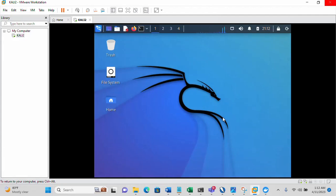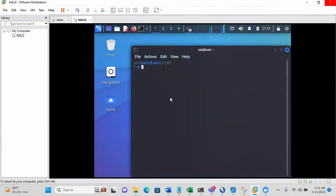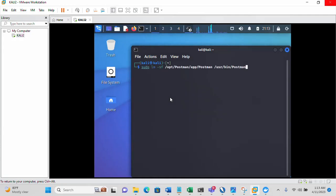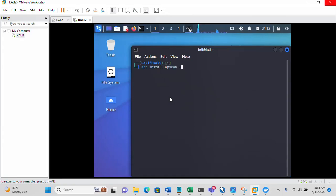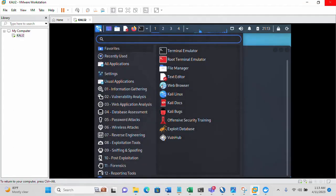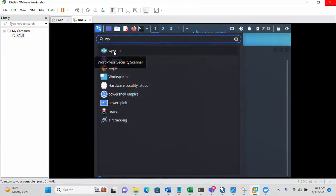Once you are here, we need to install WPScan. I already did that, but in case you don't have it, you just need to enter the install command: 'apt install wpscan'. That's the command you need to use. I already have it installed, so I'm not going to run this command. You can see it here — I already installed it.